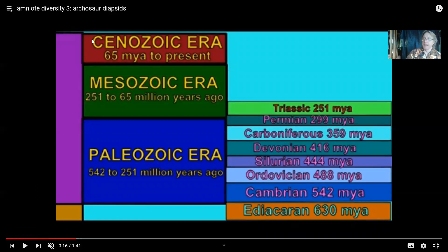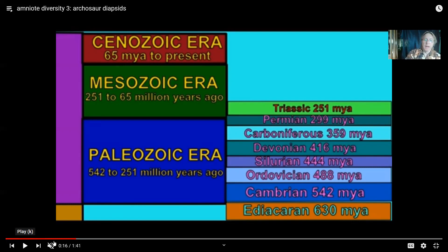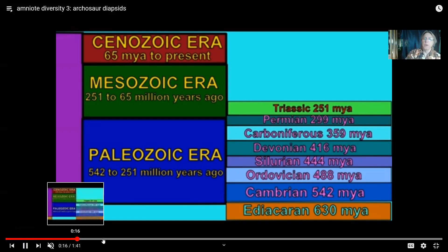The word archosaur has 'arch' in it — an arch enemy is a serious enemy, an archbishop is not just any old bishop. Arch means to rule, so archosaurs literally means the ruling reptiles. Certainly the dinosaurs would rule in a sense, being the dominant meat eaters and plant eaters in terrestrial environments, but there were other archosaurs as well.